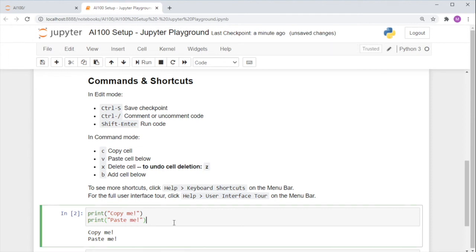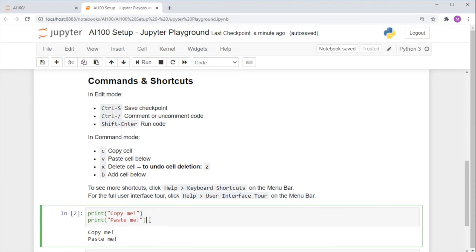To comment or uncomment code, you can use Ctrl slash or Cmd slash if you're on Mac. You can also do this for many lines of code at a time by highlighting the chunk of code.